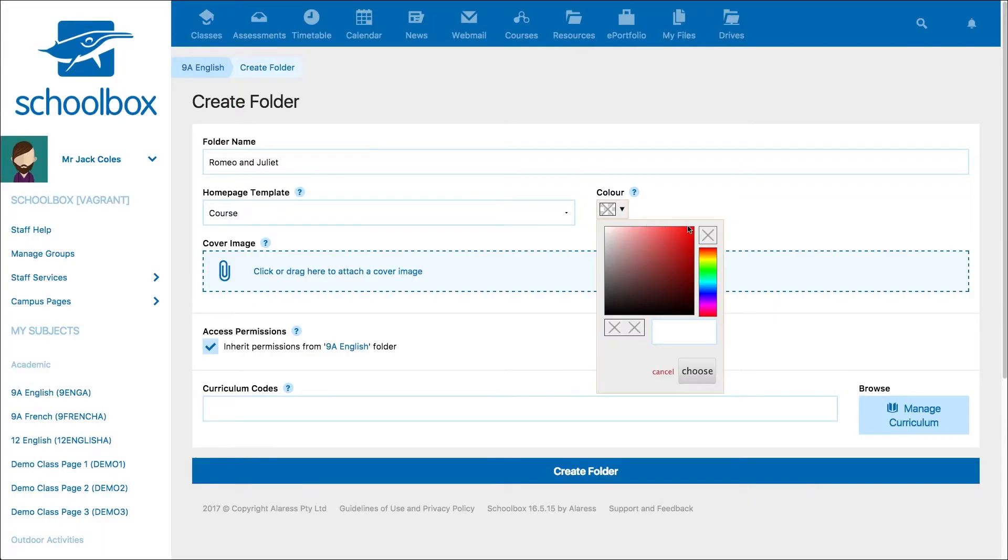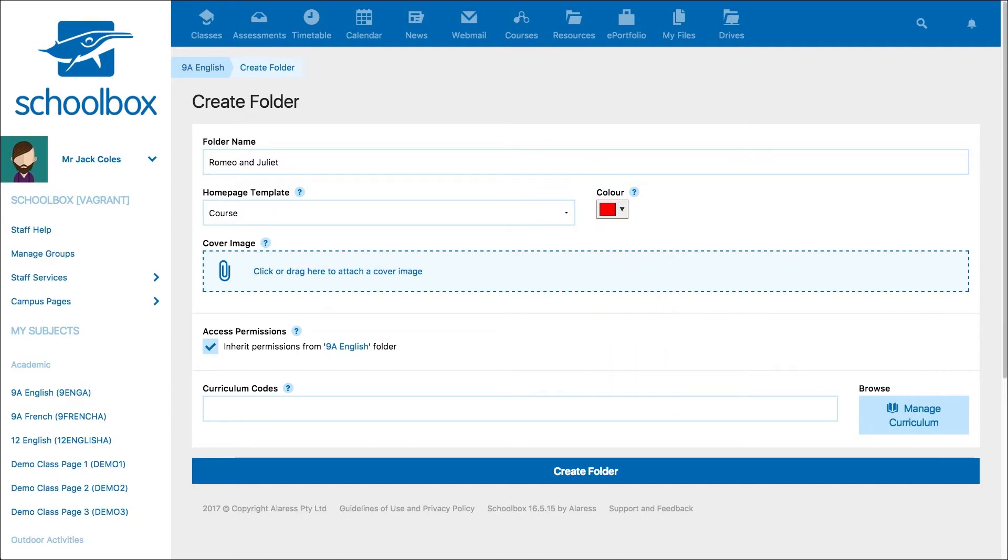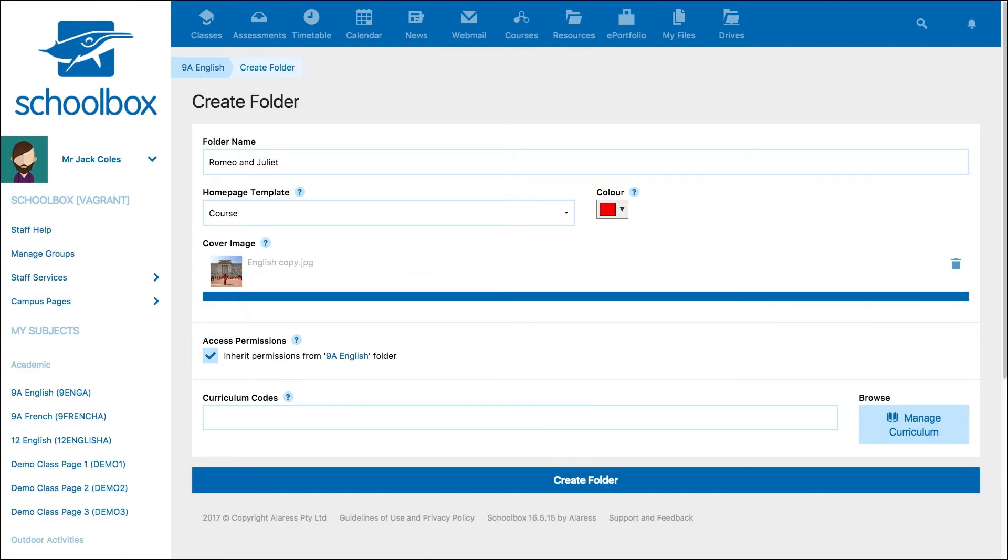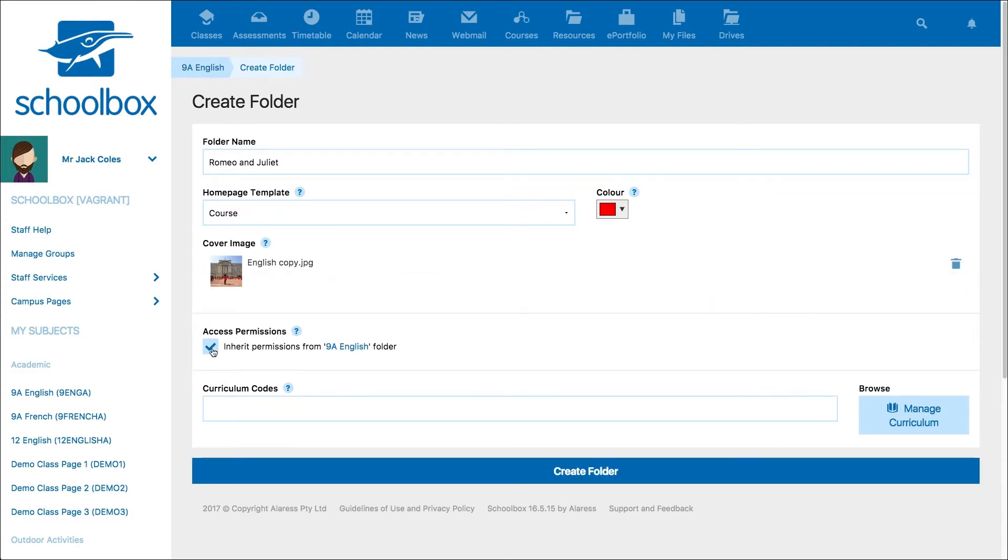To set a colour for your cover image, use the colour picker. If you'd like to add an image, you can drag and drop or upload an image file on the drop zone.